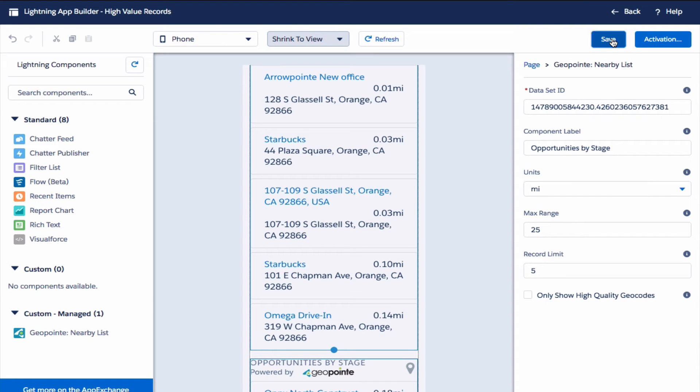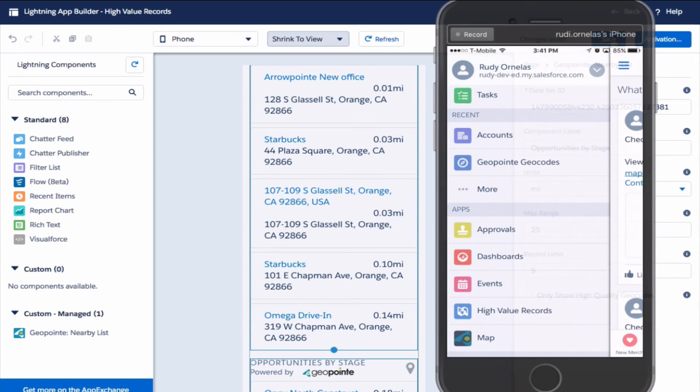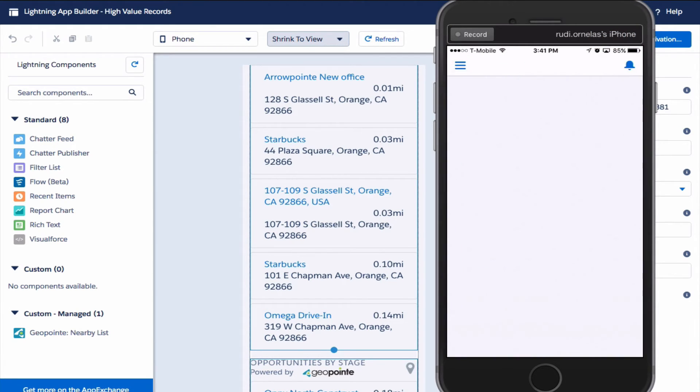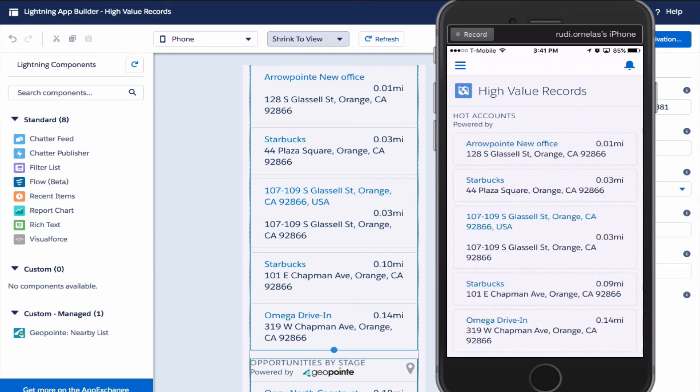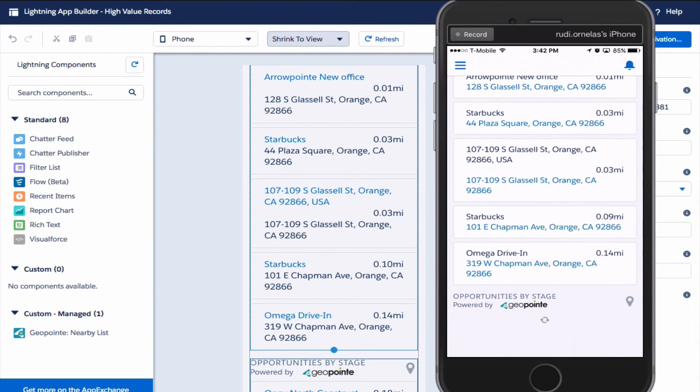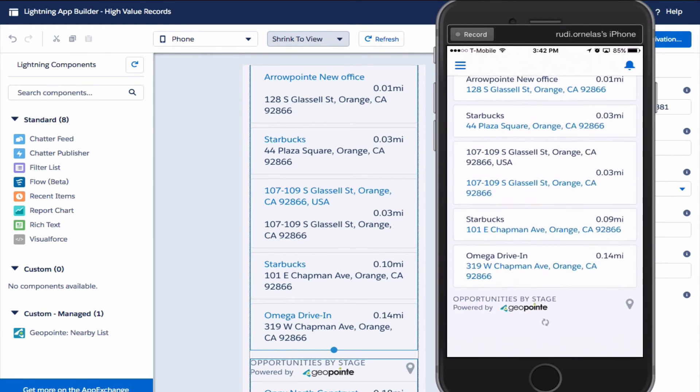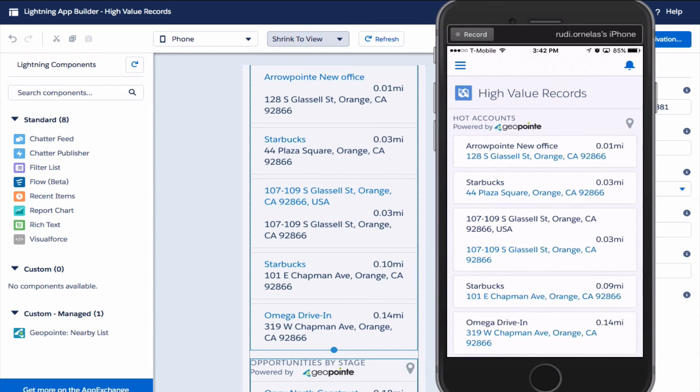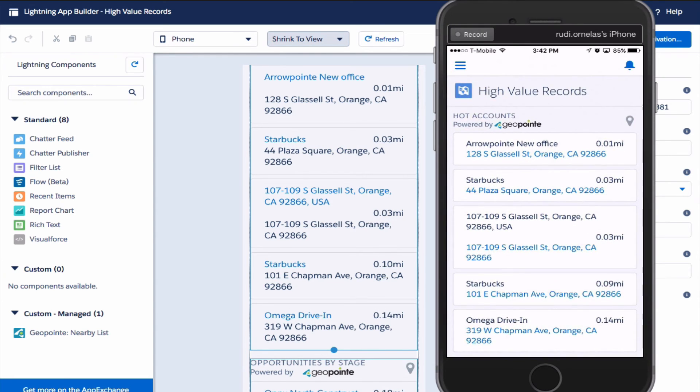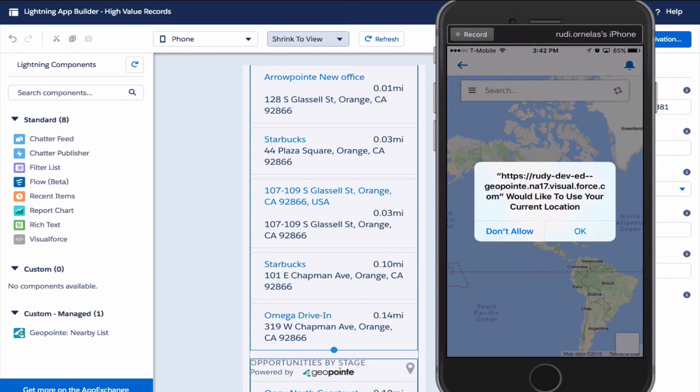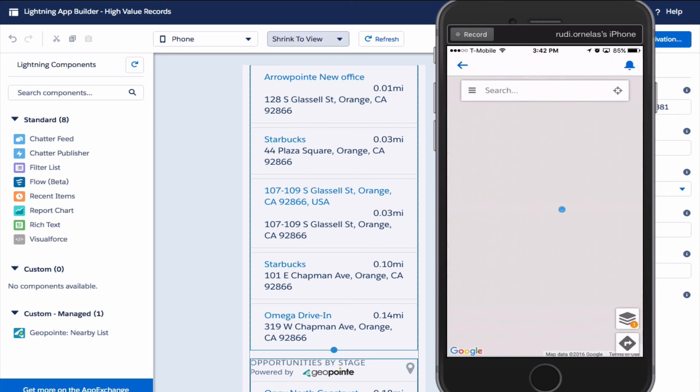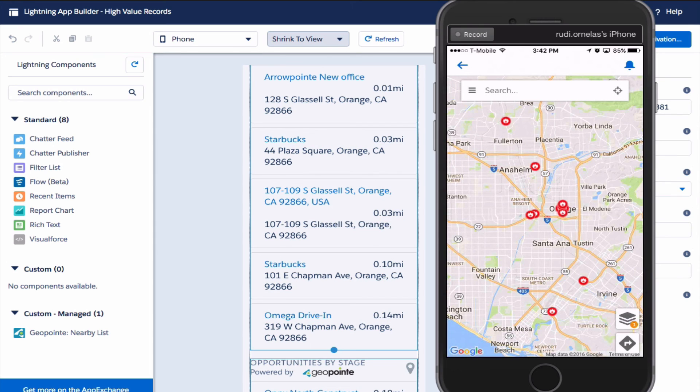Now let's take a look in Salesforce 1 and see how this works. At a glance I can see hot accounts and opportunities by stage. If I click here on the little map icon, that'll open up GeoPoint. From here I can add other layers to the map or add these to a route. That is all for now. Thank you for watching. Have a great day.